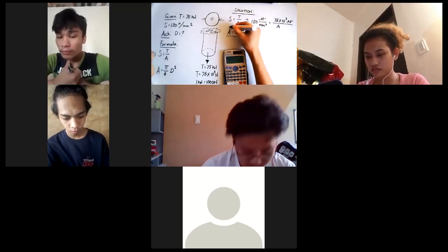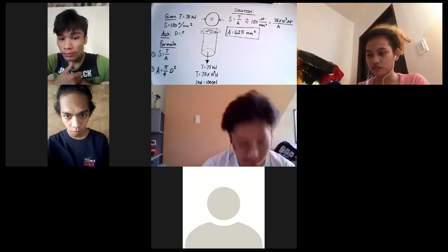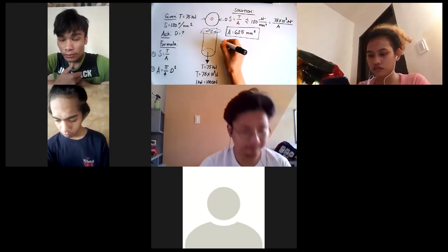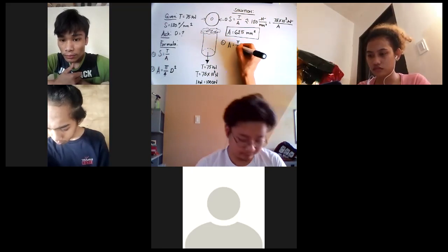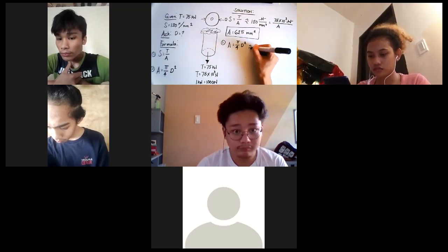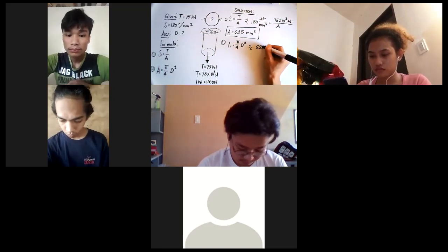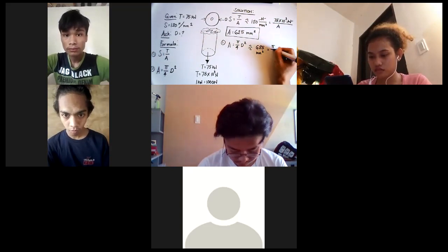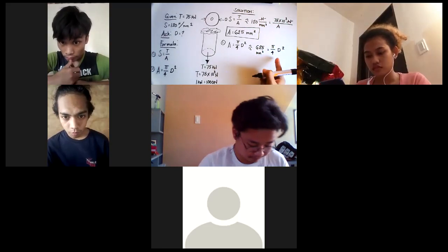Since we have 625 square millimeters for the area, this is not yet our final answer — the question asks for the diameter. Using the formula area equals pi d squared over 4, we substitute: 625 square millimeters equals pi d squared over 4, and we solve for d.